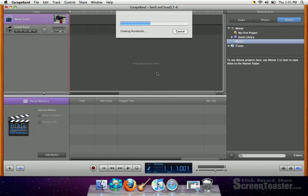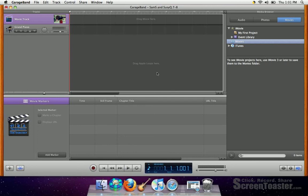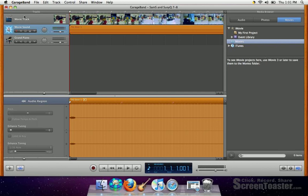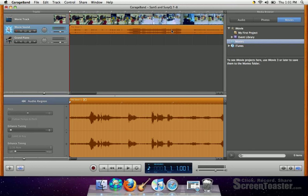And it loads it up into the top track of GarageBand. And there you go. Now you'll notice along with the movie track up here, you have the movie sound here. You want to leave that alone because this is all the speaking dialogue in the movie.